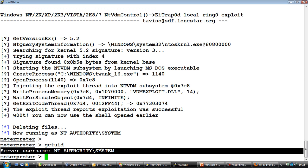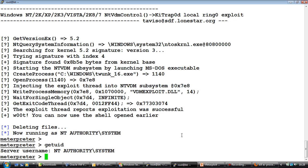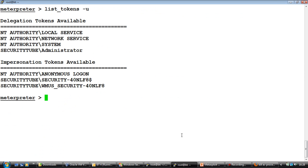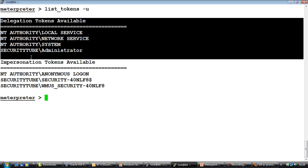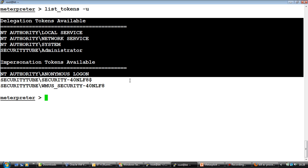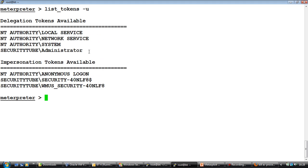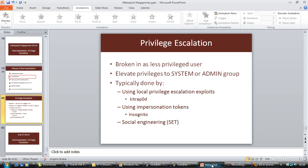Right, so anything we do right now is going to be using the system privileges. Now if you just go back and list the tokens we have access to now, you'll notice we have access to almost all the tokens which exist on the current system including administrator, system, network service and whatnot. Right, so this is a simple example of how a privilege escalation attack can be launched on a Windows system.